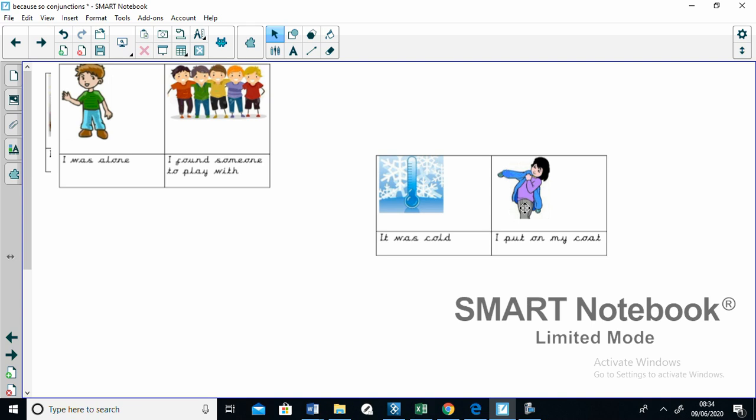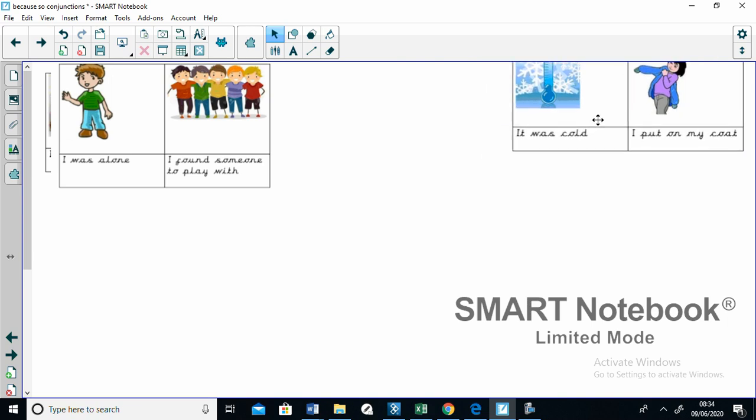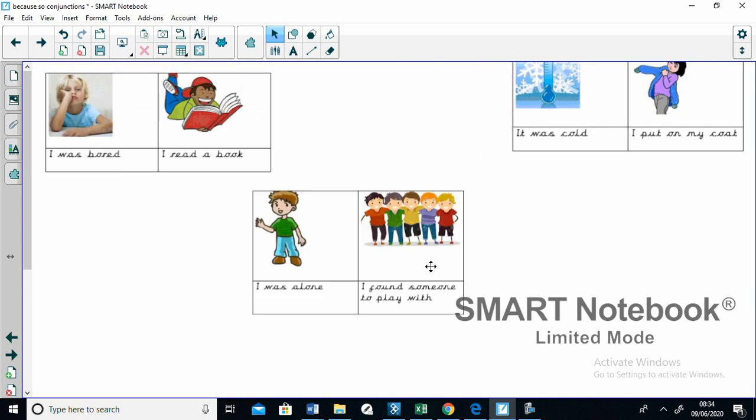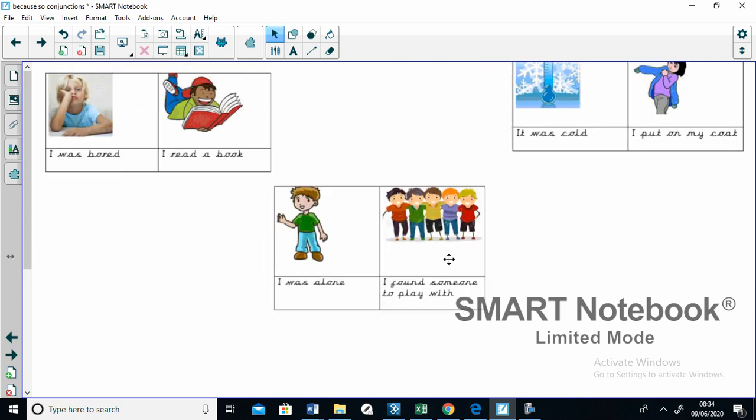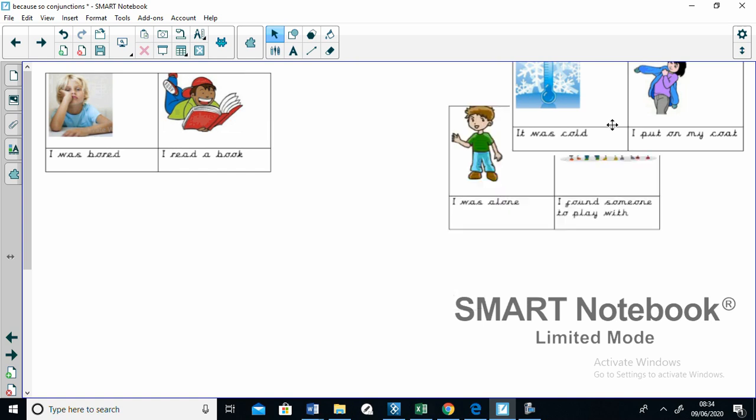So person one, that can be Mr. McKinnon, might say, I was cold, so I put on my coat. And then person B might say, I put on my coat because I was cold. Okay. Then you can choose another card. So Mr. McKinnon might say, I found someone to play with because I was alone. And then your partner might say, I was alone, so I found someone to play with.